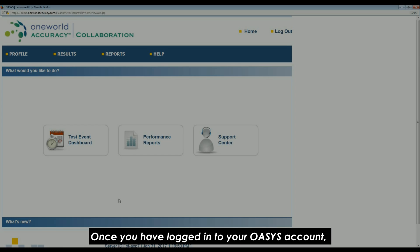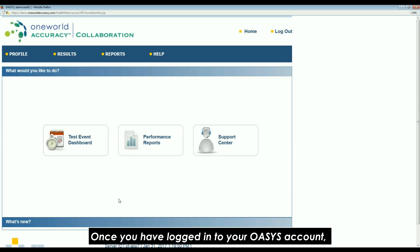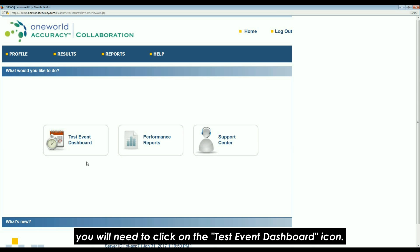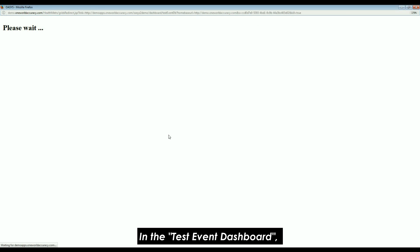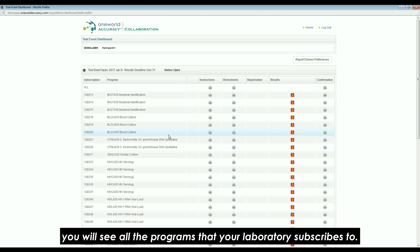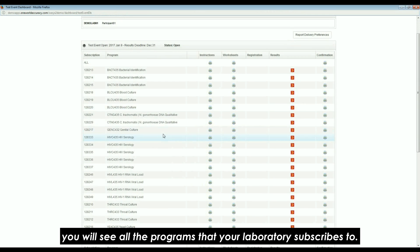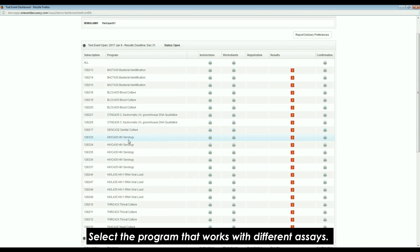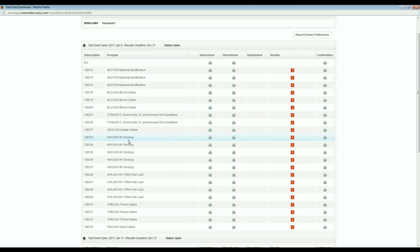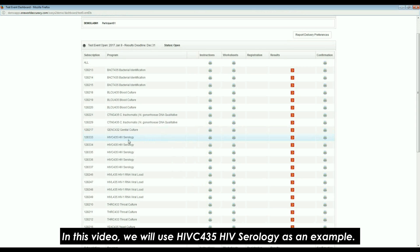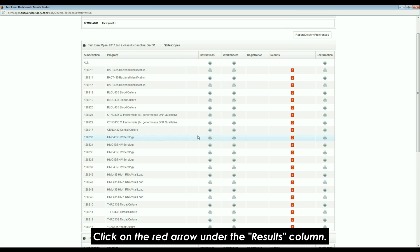Once you have logged in to your OASIS account, you will need to click on the Test Event Dashboard icon. In the Test Event Dashboard, you will see all the programs that your laboratory subscribes to. Select the program that works with different assays. In this video, we will use HIV C435 HIV serology as an example. Click on the red arrow under the results column.